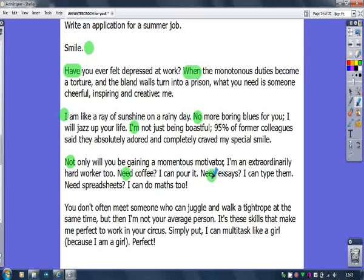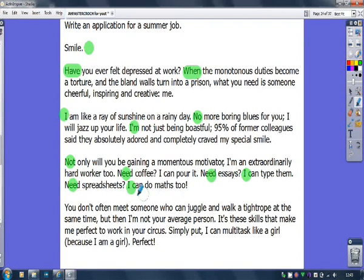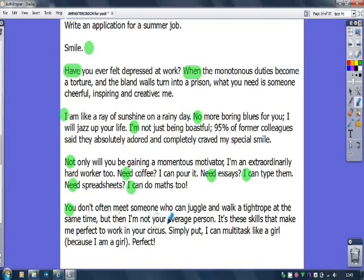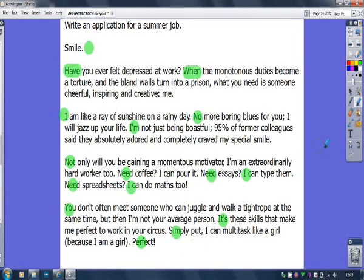'Not', 'Need' — this repetition then is for effect. 'I' again, another 'Need', 'I' again. But these repetitions are a beautiful kind of chorus, if you like — a repetition that's deliberate. 'You', 'It's', 'Simply', 'Perfect.' You can see that this candidate is really crafting their writing.